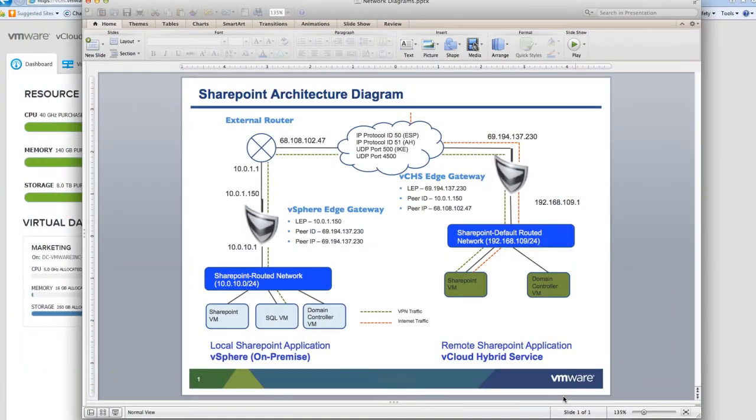In this video, we'll take a look at how to set up and configure load balancing for a SharePoint application using the built-in Edge Gateway in vCloud Hybrid Service.